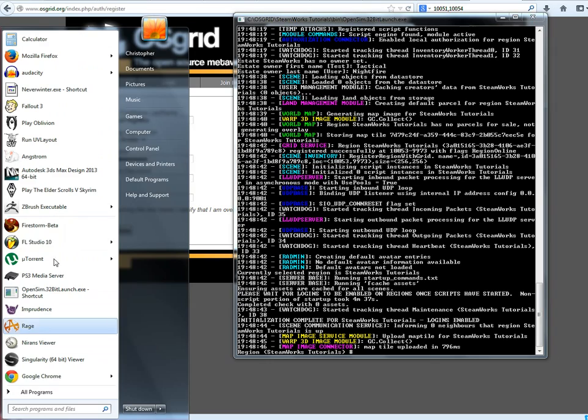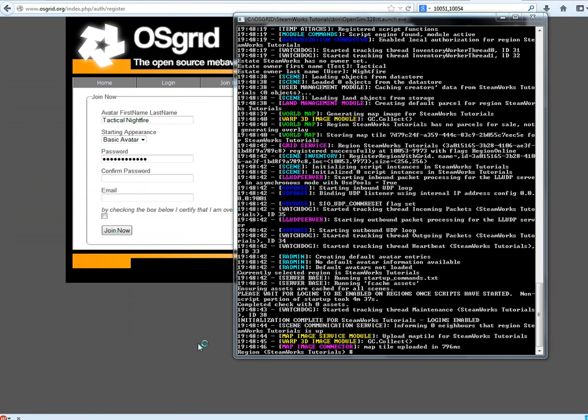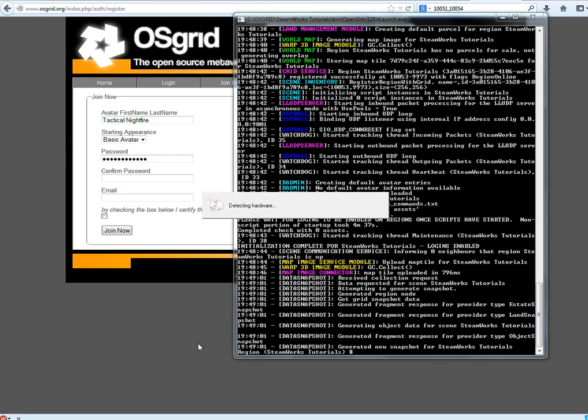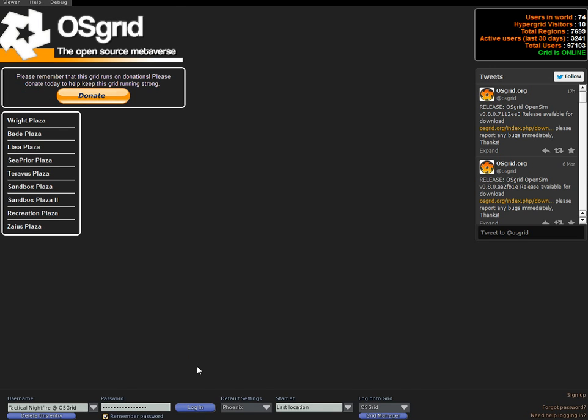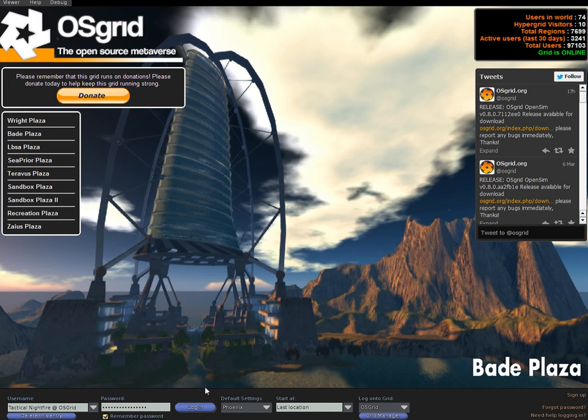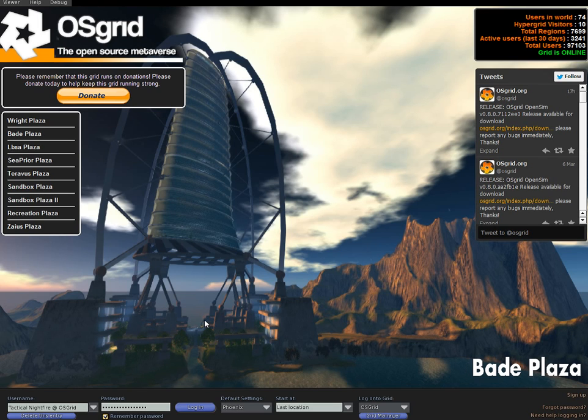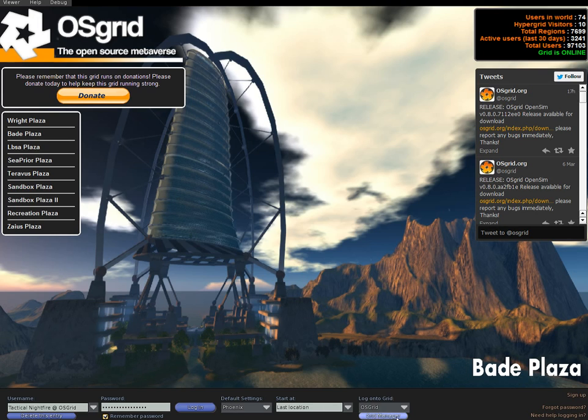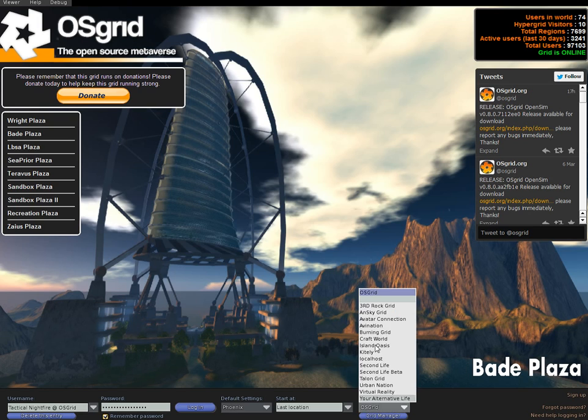So if we go into Angstrom I will provide the link for that as well. I mean you can use this with singularity or imprudence. I'm using Angstrom for now. As long as you have a viewer that enables grid manager. So you can click on this. So yeah just go here and click on OS grid.